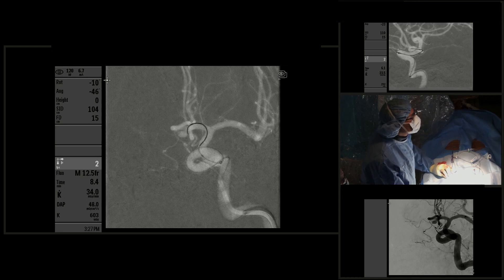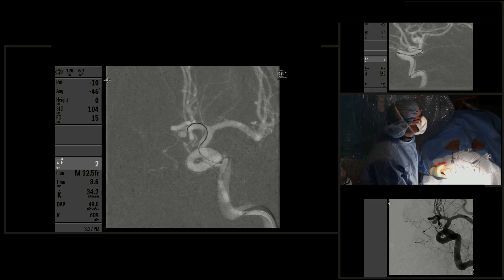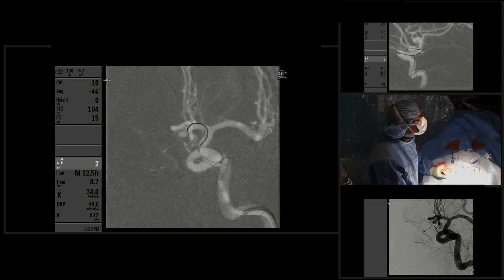This patient has an isolated hemisphere with bilateral A2s coming off the left ACA. You can see how carefully we are advancing a Prowler 10 microcatheter over a Silverspeed 10 microwire into the aneurysm. We're doing this very slowly to prevent perforation of the aneurysm.